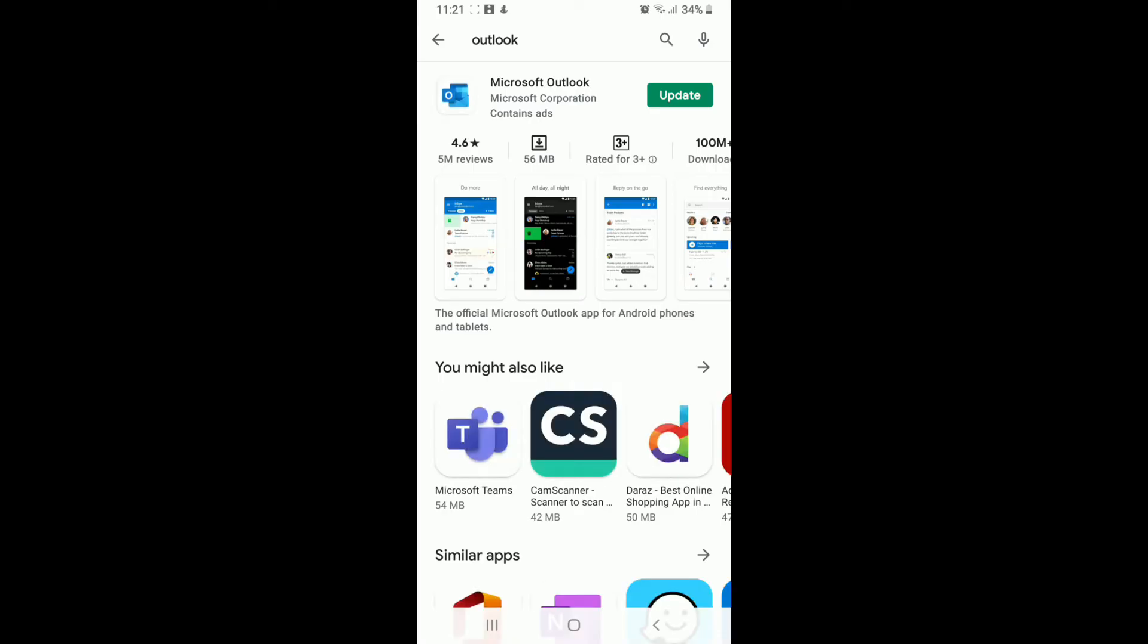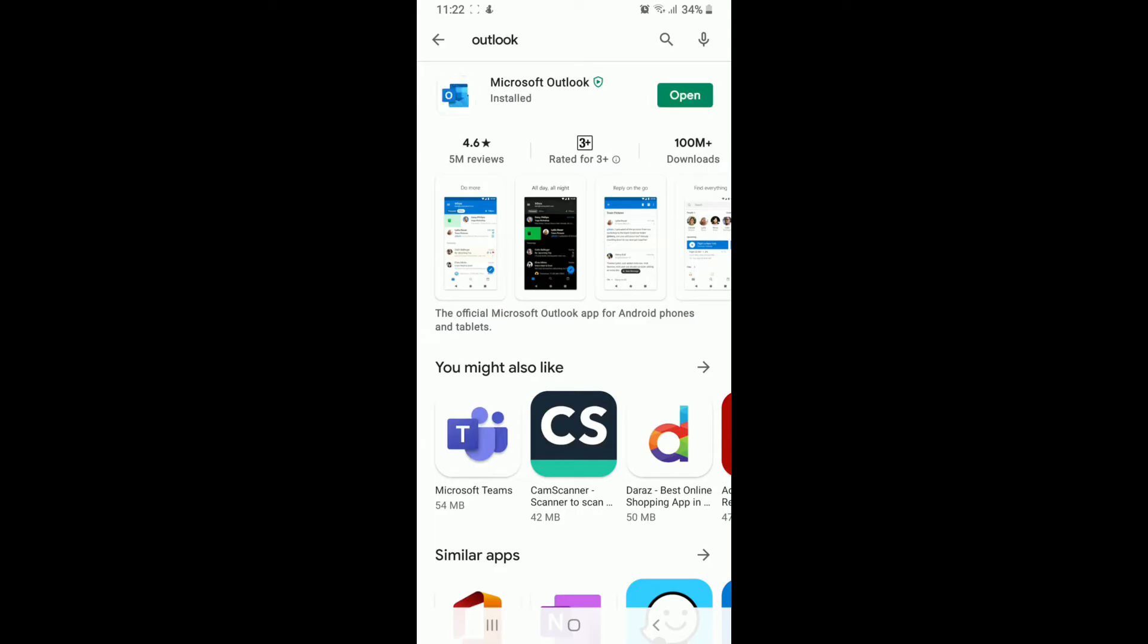If it is not, simply try updating by tapping on Update and wait for the update to begin. Wait for the app to install on your device and after it is done, open your Outlook application and try signing into your account.